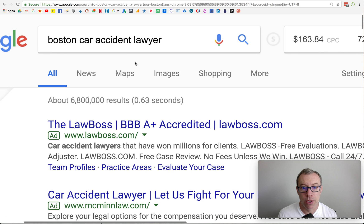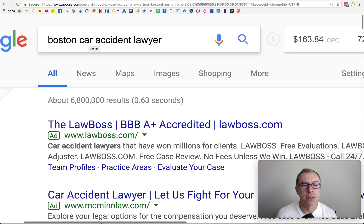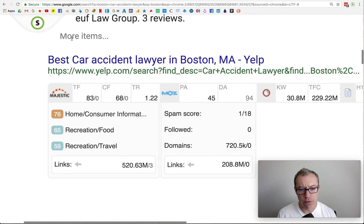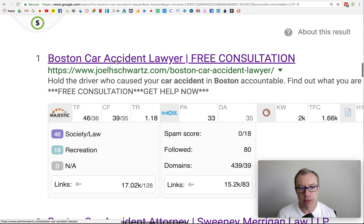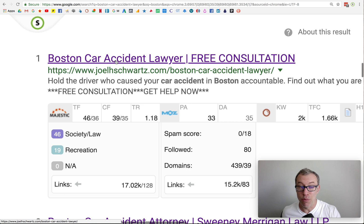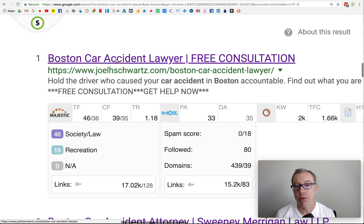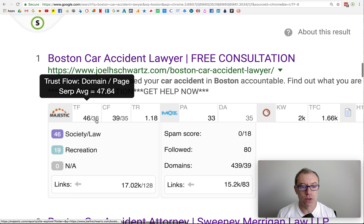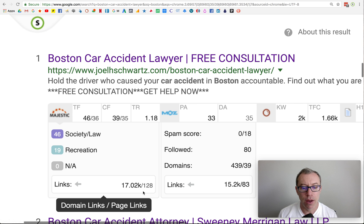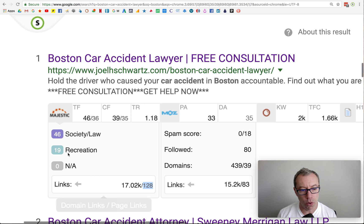Let me show you what you can have. This is our client — Boston car accident lawyer, super valuable phrase, super competitive. Here he is, number one. He came to us with zero — in fact, he was in a penalty. We pulled him out of the hole. Then he was at zero, and now for two years he's been number one. His trust flow is a 36 for the internal page, page authority 33, 120 links going into the internal page, 17,000 in the site as a whole, and society/law is the predominant link.